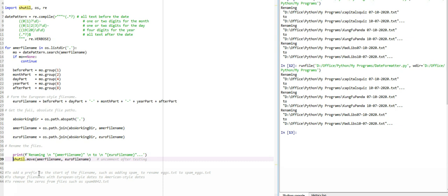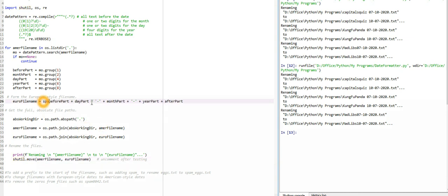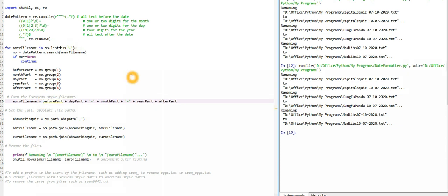Now what I'll be doing is uncommenting shutil.move so it will give me the correct date. Now it has done it. Let's see what we got. If you see, everything is changed now. Yeah, this is what we actually have to do. The book also says we can add a prefix to the start of the filename, such as adding spam underscore to rename the file.